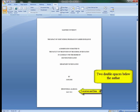Two double spaces below the author's name, type the location followed by the month and year of writing on the next line.